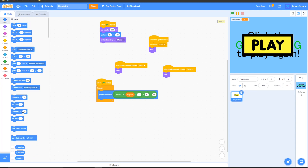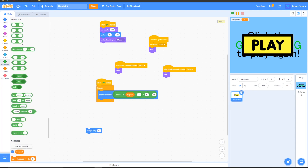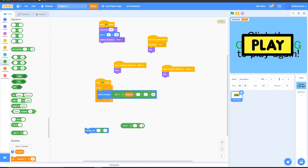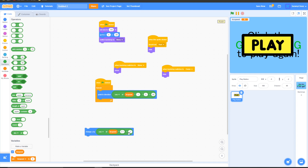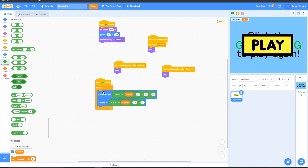Then go to Motion, grab a 'change y by' block. Go to Operators, grab a multiplication block and put this inside the change y by. On the right side put 1, and on the other side grab an abs block and change it to cosine. Then grab a multiplication block and put this inside the blank spot, and on the right side put 2.1. On the left side, grab a tick speed block and put it inside. Finally, grab this block and put it in the left side of the original multiplication block. Now your 'change y by' should look like: cosine(tick speed × 2.1) × 1.